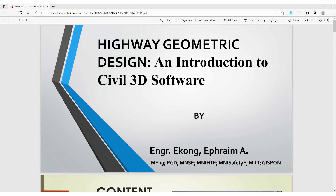Hi, welcome back to Safety and Civil Engineers Insight. Today we are looking at Iowa Geometric Design and Introduction to Civil 3D Software. Civil 3D Software is a creative software used by Civil Engineers to carry out their Iowa design. Before you make use of Civil 3D Software, there are certain things you need to know before carrying out your design. Today's topic is on Iowa Geometric Design and Introduction to Civil 3D Software by Engineer Econ Efrat A.